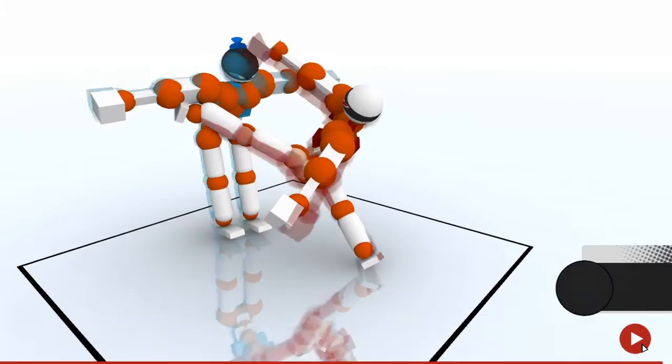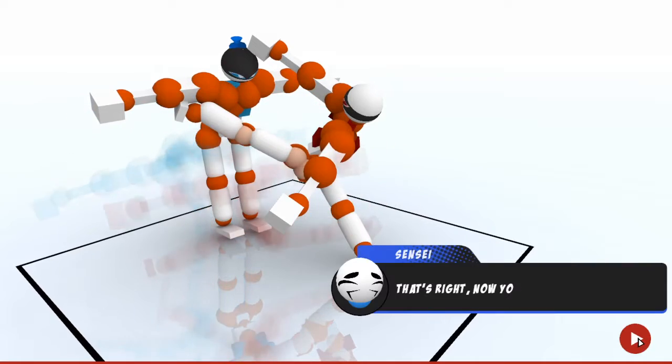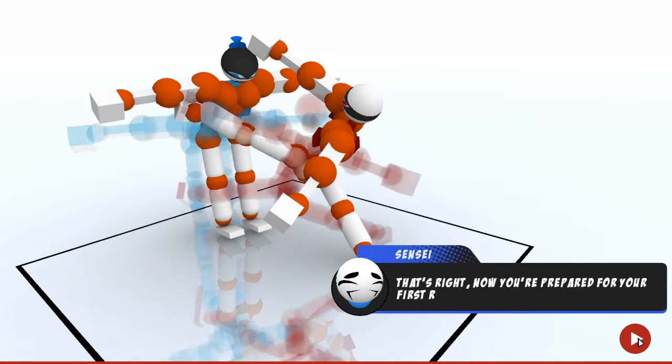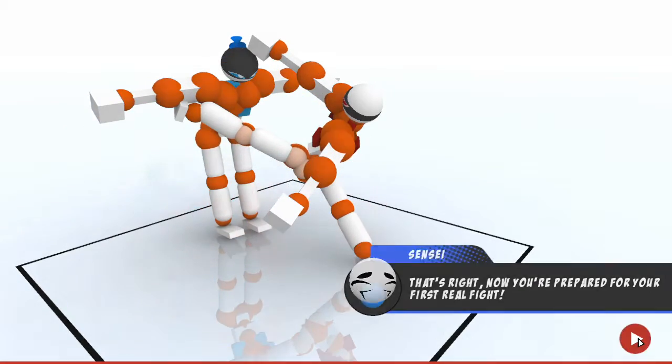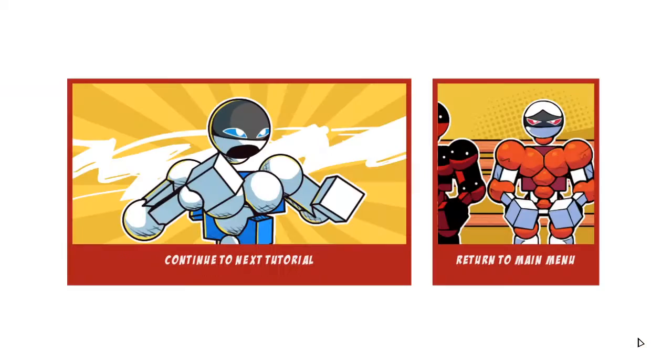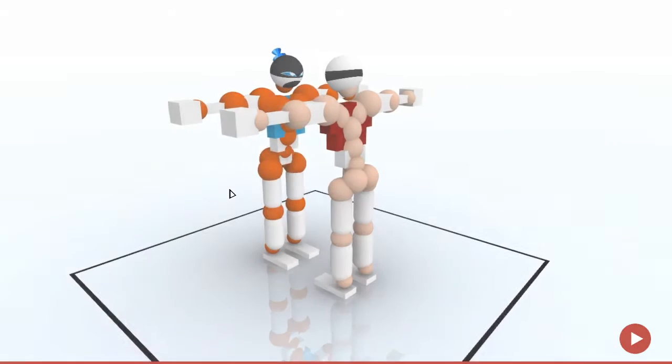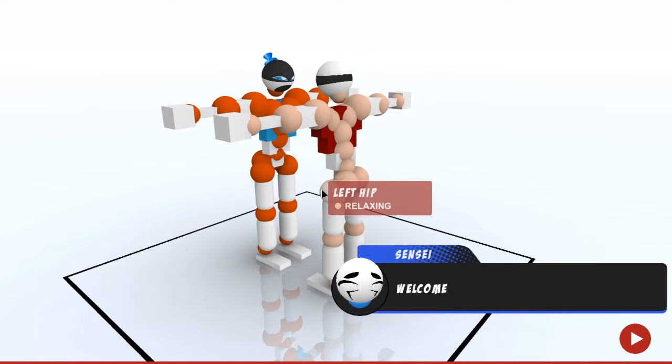That's right, now you're prepared for your first real fight.